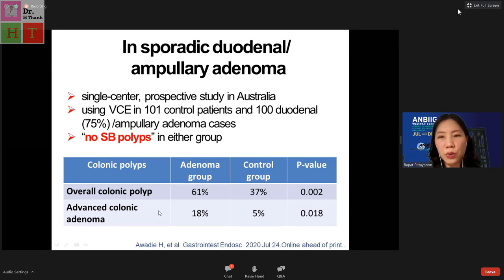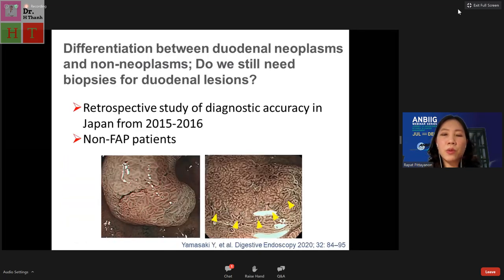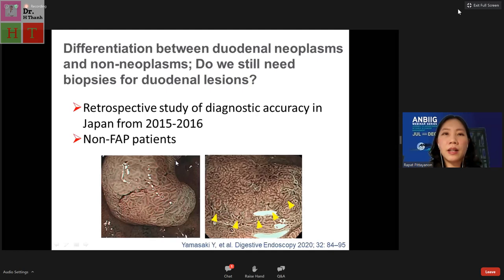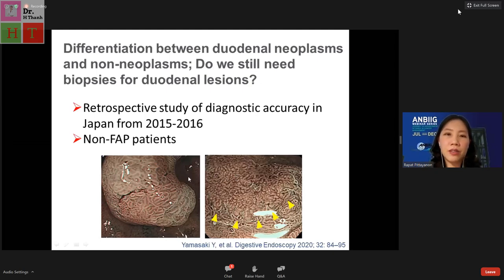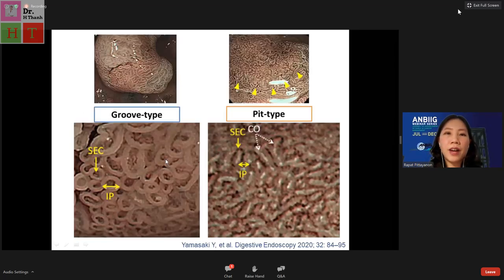Interestingly, patients with sporadic duodenal adenoma had higher overall colonic polyps and advanced colonic adenoma compared to controls. A Japanese study in non-FAP patients found two types of epithelium: group-type epithelium and pit-type epithelium. Using magnified endoscopy, the group type shows sub-epithelial capillaries and brownish vessels with an intervening part, while pit type shows a crypt opening visible as a white line.